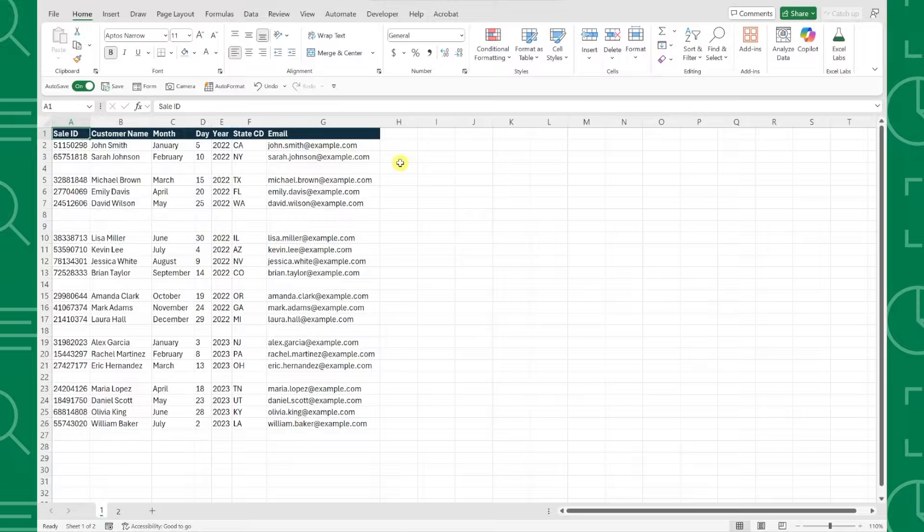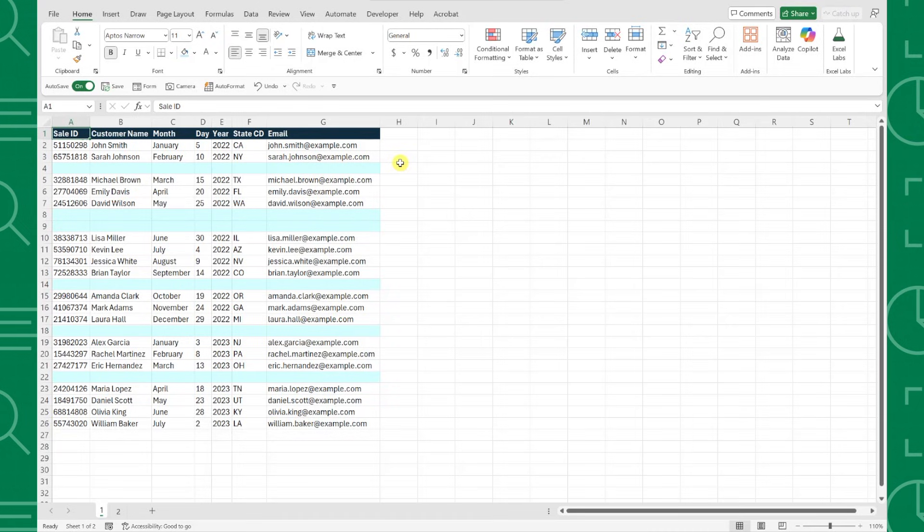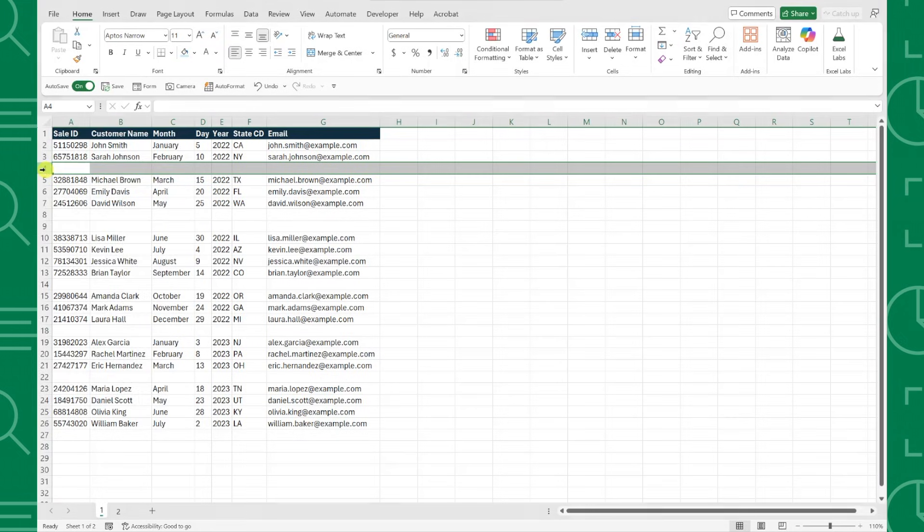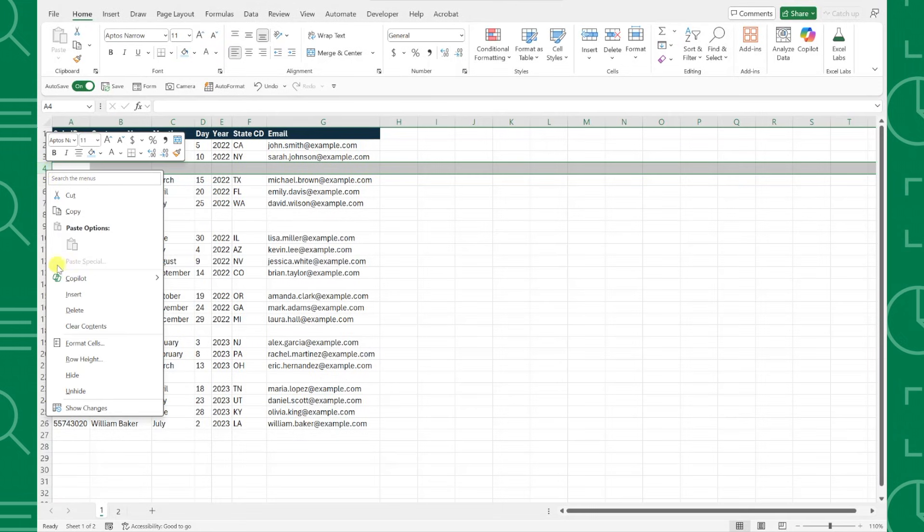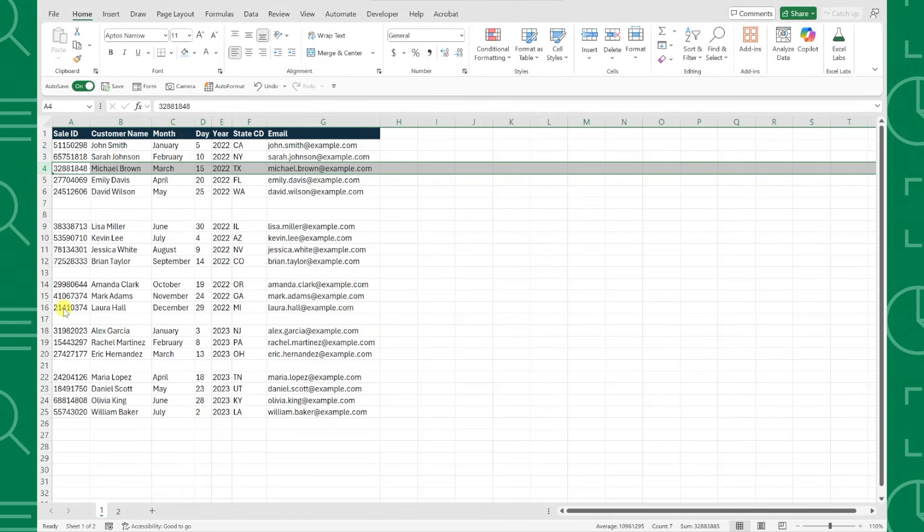For example, here we have a data set full of blank rows, and we need to delete them before we can summarize the data. Instead of right-clicking and deleting each row manually, we can delete them all at once using GoToSpecial.